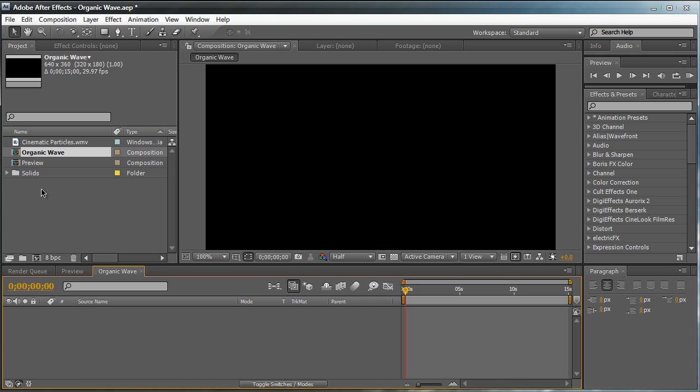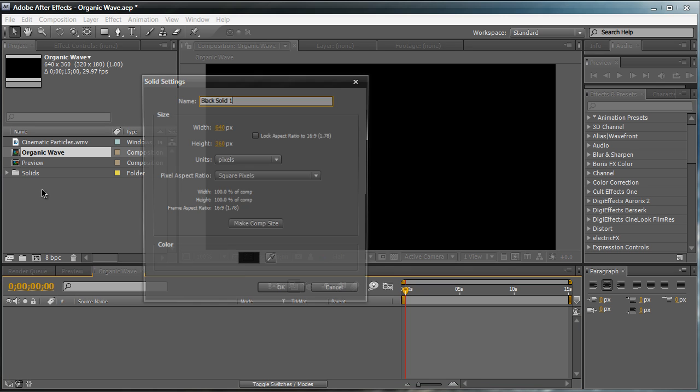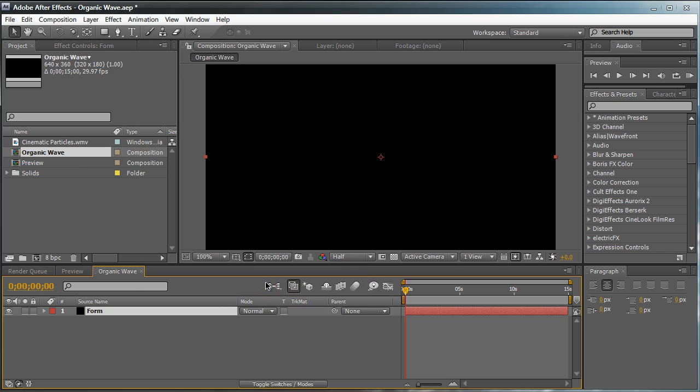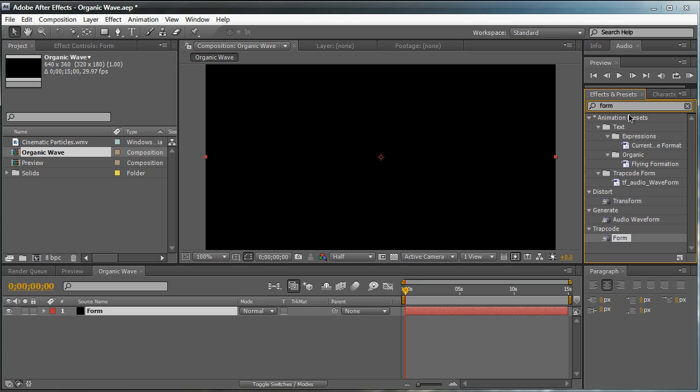Hit OK. Now let's create a new solid layer. Control or Command Y to bring up the solid settings. We're just going to name this solid Form. Make sure it's at comp size and hit OK. So now we have a blank composition with a Form layer. We're going to go to the Effects and Presets panel and search in Form under Trapcode.